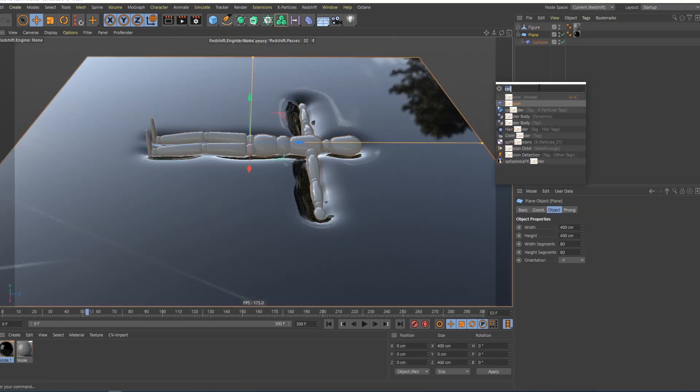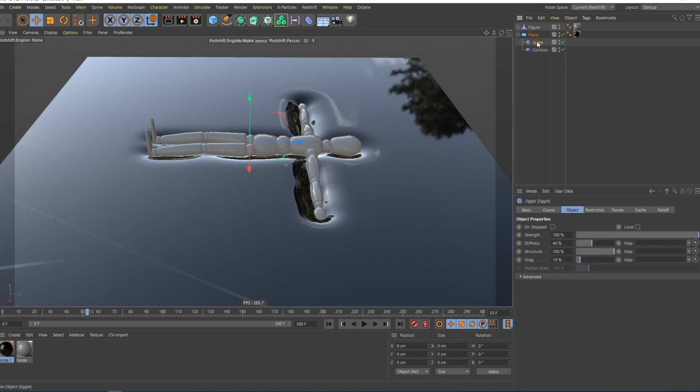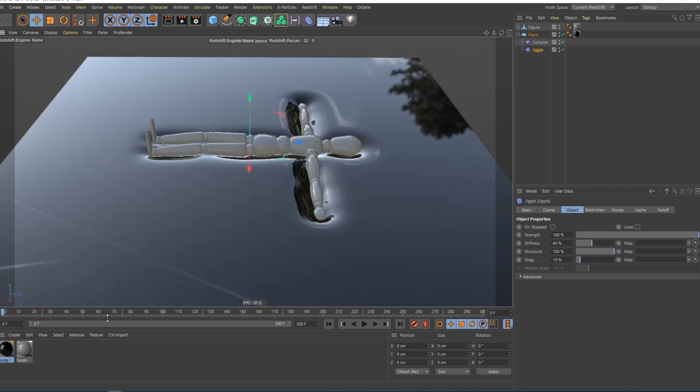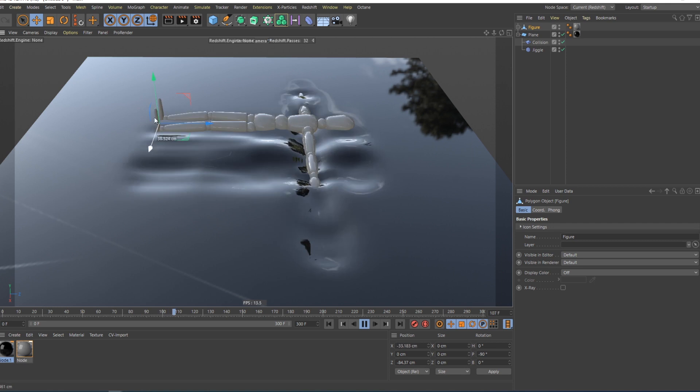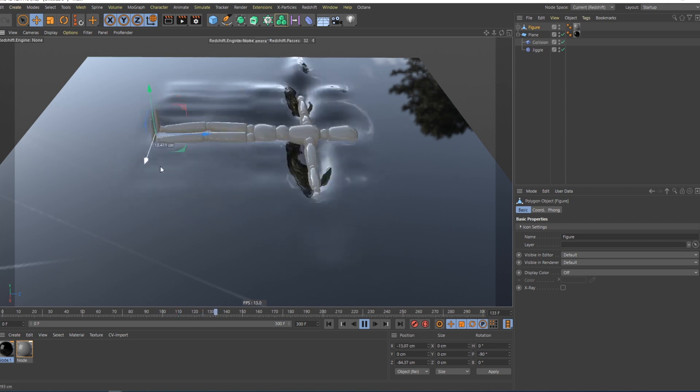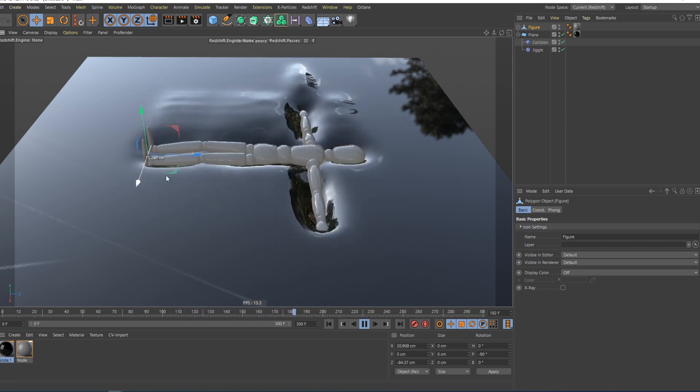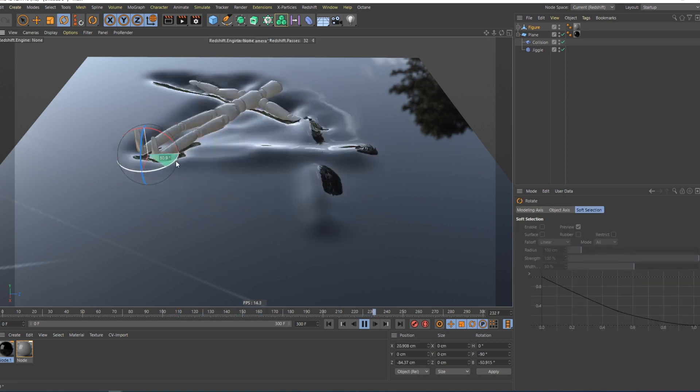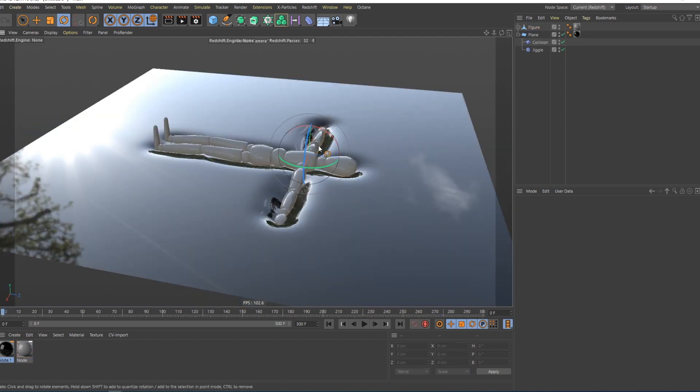The cool part is when you add this jiggle deformer. If you move it below the collision deformer, you have to play the animation to see this effect. And now, while the animation is playing, you can move this figure, and you can see that effect is already happening there.